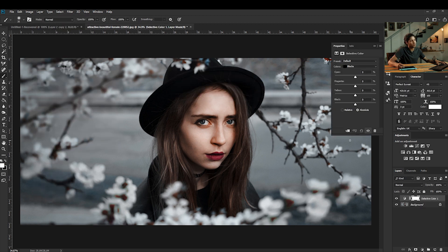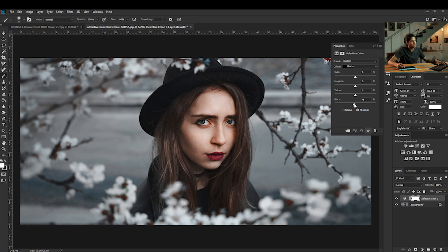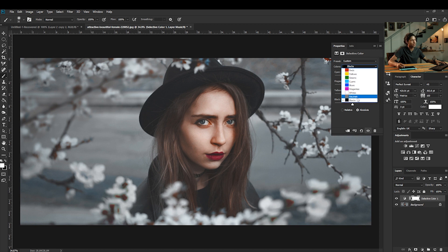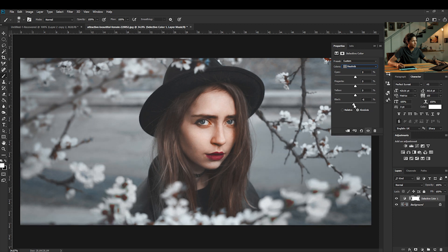And then from here, all we're going to do is we're going to select Blacks, going to slide that down just a little bit, maybe 14 — that looks about right. And then we're going to come down to Neutrals and we're going to also decrease the Black Channel just a little bit.